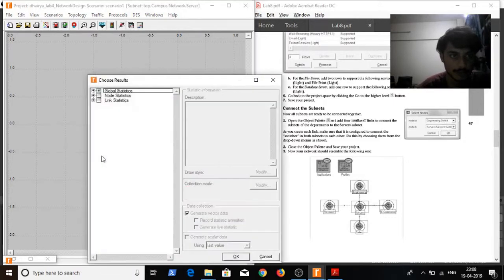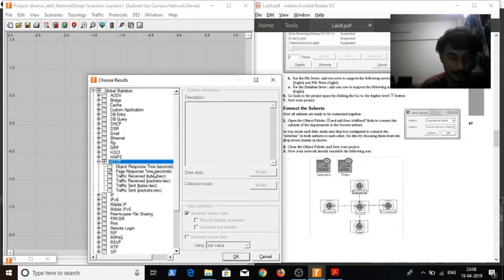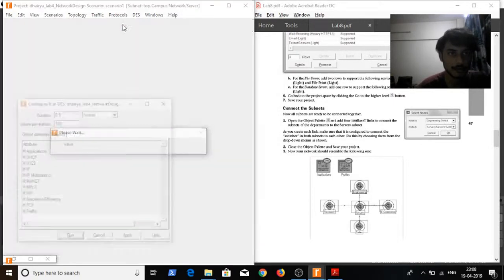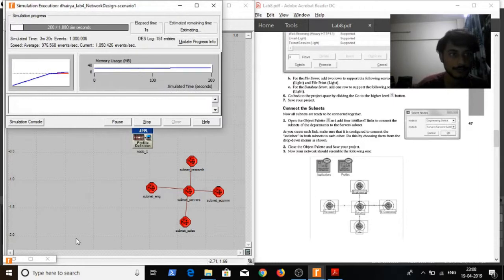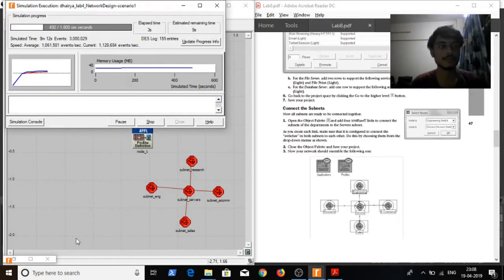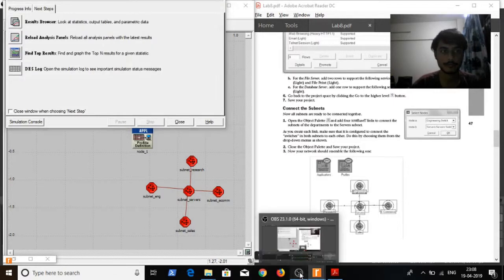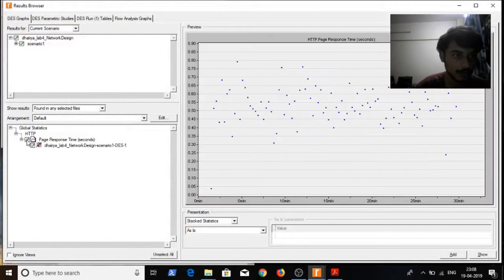Now I'll choose the statistics to be shown. Go to global statistics, HTTP and page response tag. Select the page response tag. Click on OK. And simulate it for half an hour. I'll go to the results browser to see if page response is plotted.